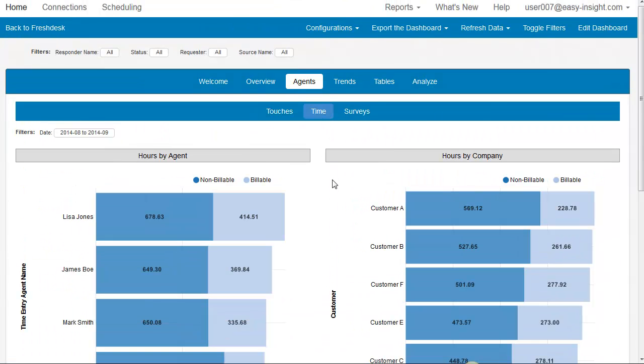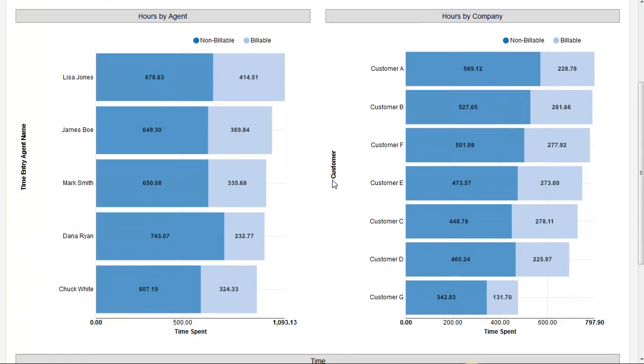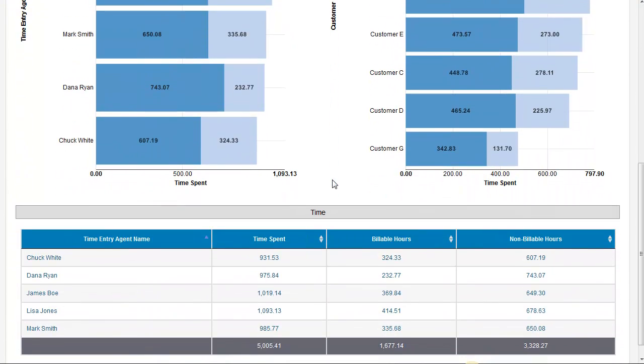Under Time, we have billable and non-billable hours by agent and company, and a general time list.